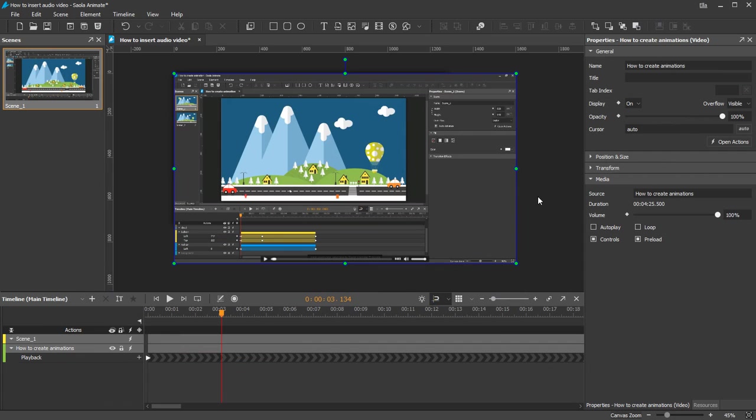One more thing I want to share with you is the multiple source files feature. Different browsers don't support the same media formats. So you'd better provide different formats of the same media file for the best cross-browser consistency.